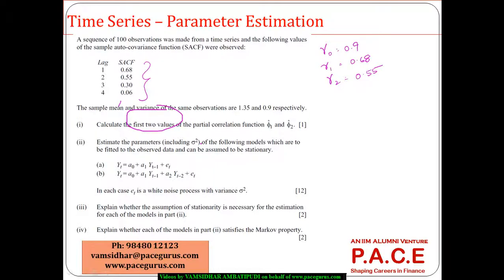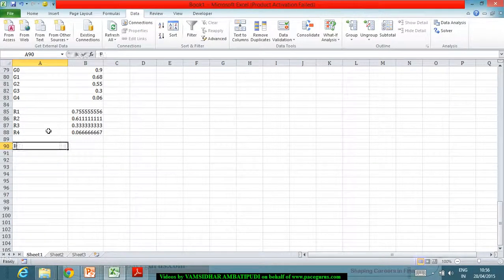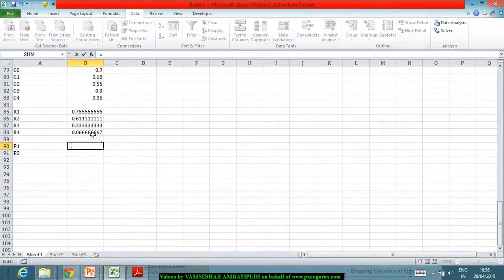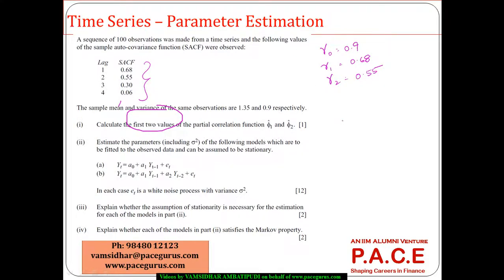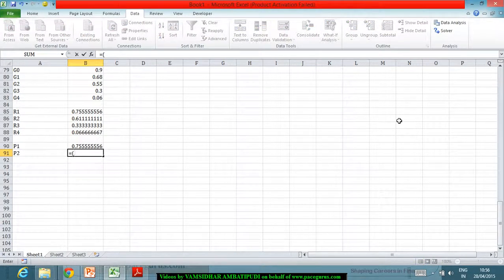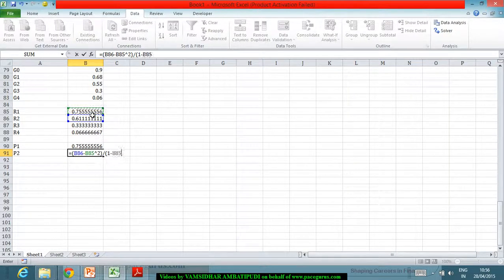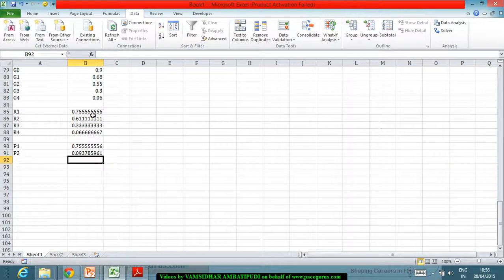I am supposed to calculate the first two values of the partial autocorrelations. I require φ1 and φ2. From the direct formula, φ1 is nothing but ρ1. And φ2 is nothing but (ρ2 minus ρ1 squared) divided by (1 minus ρ1 squared). Applying the formula directly, φ2 comes out as approximately 0.0309.